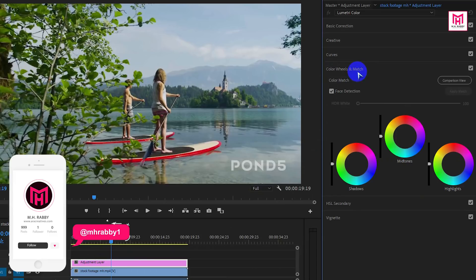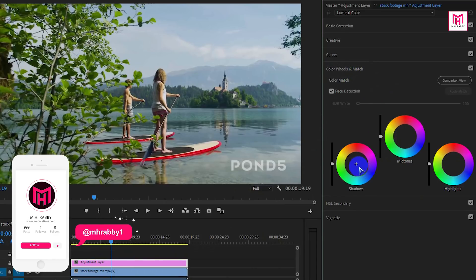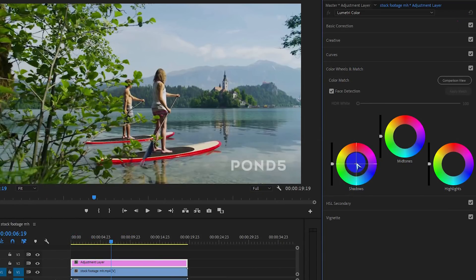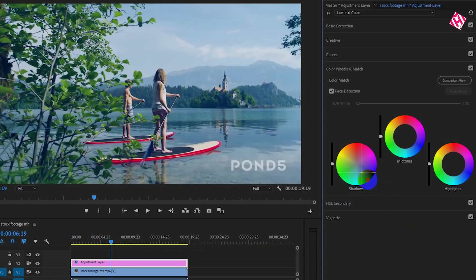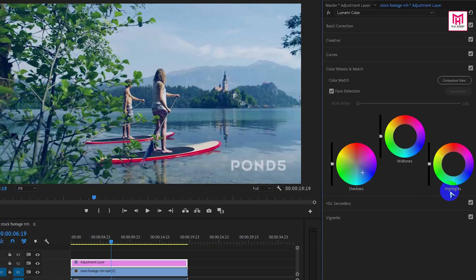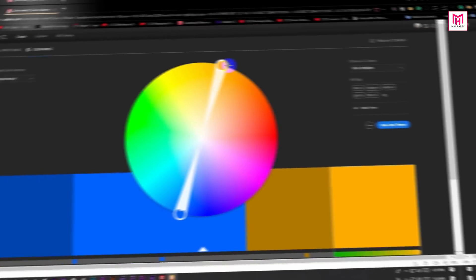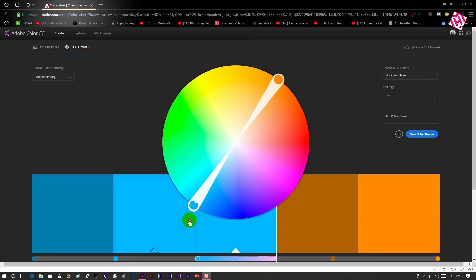Now open Color Wheels. Make the shadow color bluish — the amount will be different for different clips. Now it's time for highlight. You must know that orange is the opposite color of blue. You can also visit color wheels for being sure.